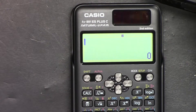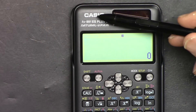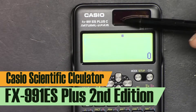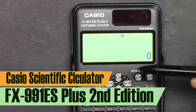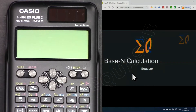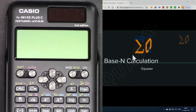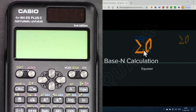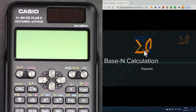Hi, welcome to a video tutorial from Equazor. My name is Ahmad Shamshiri. In this video we are going to use this Casio FX-991EX Plus second edition scientific calculator to do base-N calculation of binary, decimal, hexadecimal, and some basic logic calculations using this calculator. Let's get started.